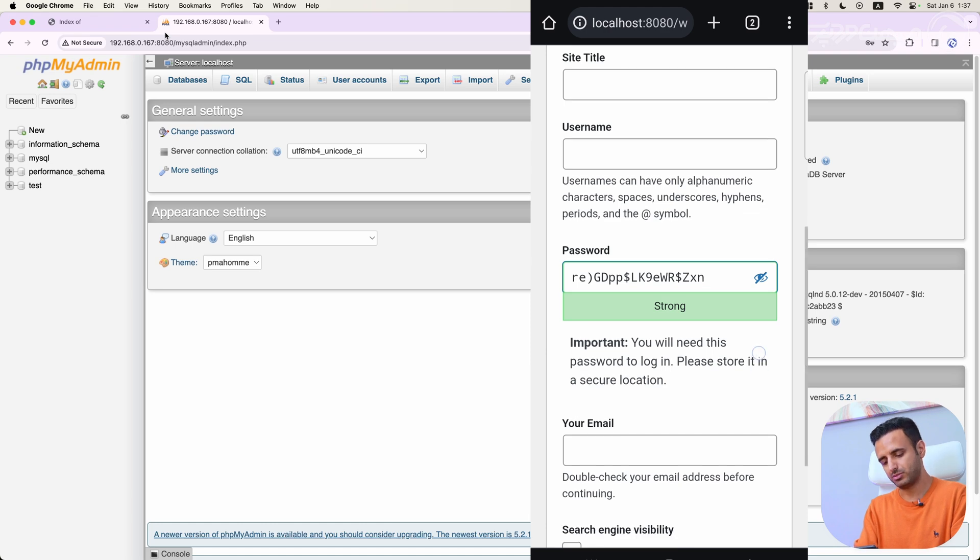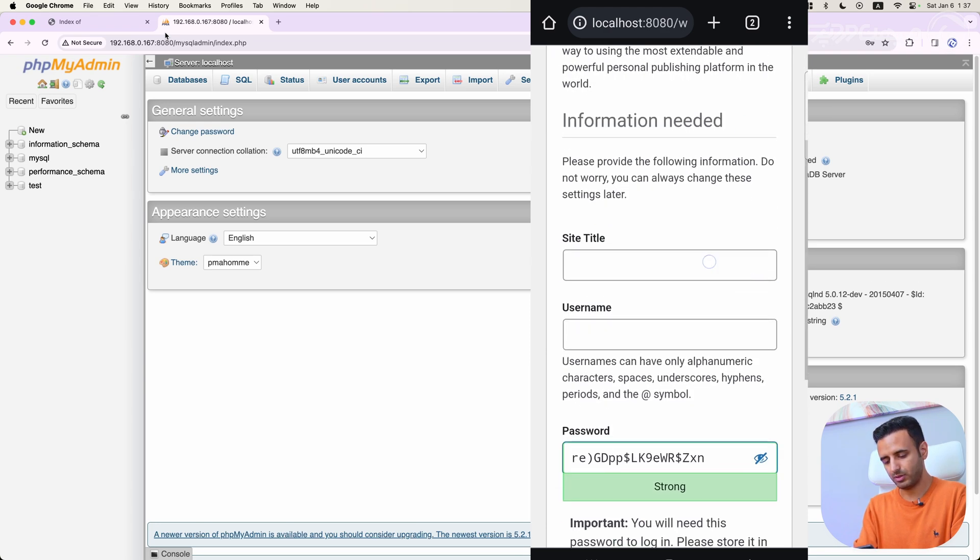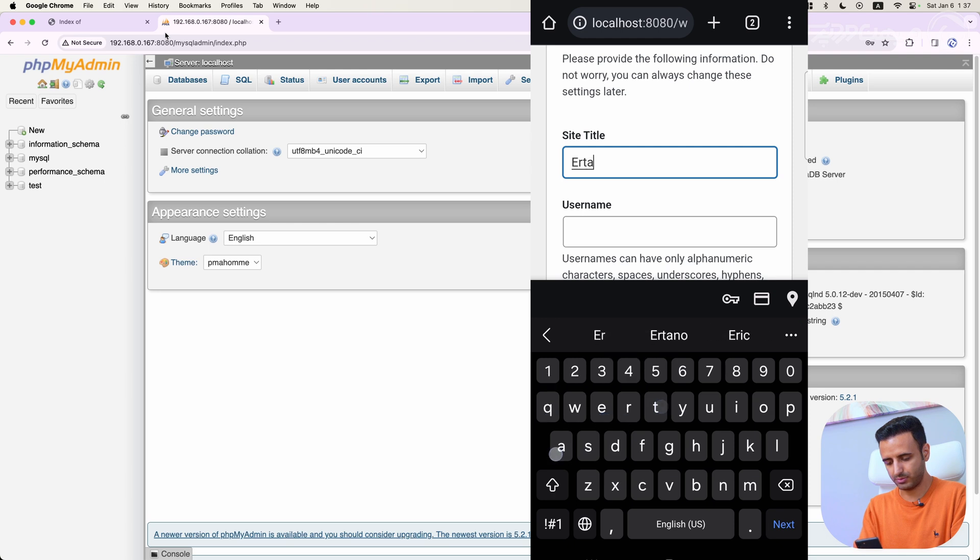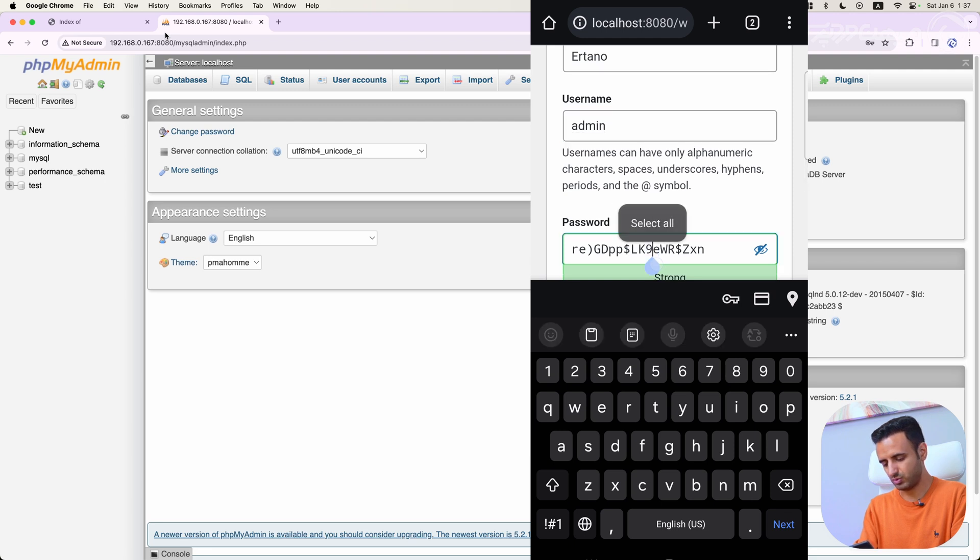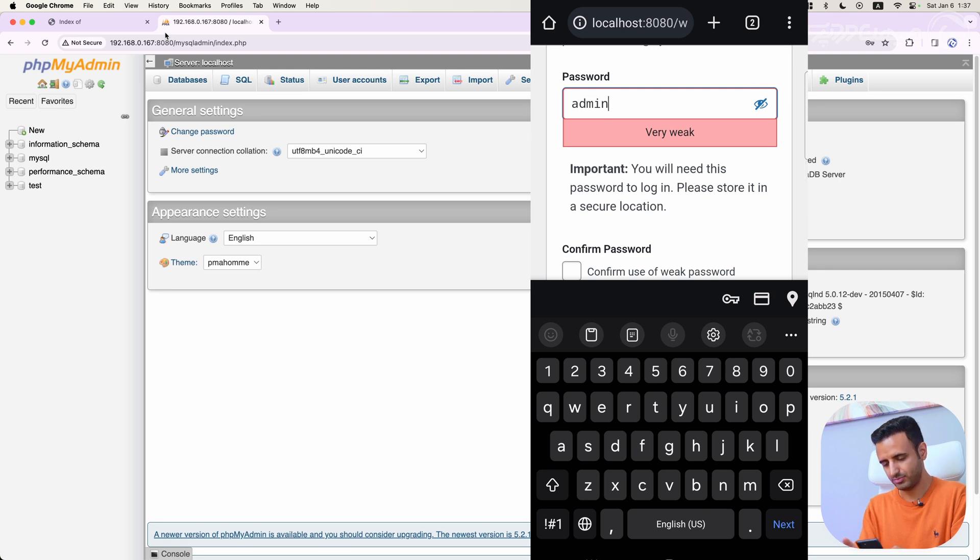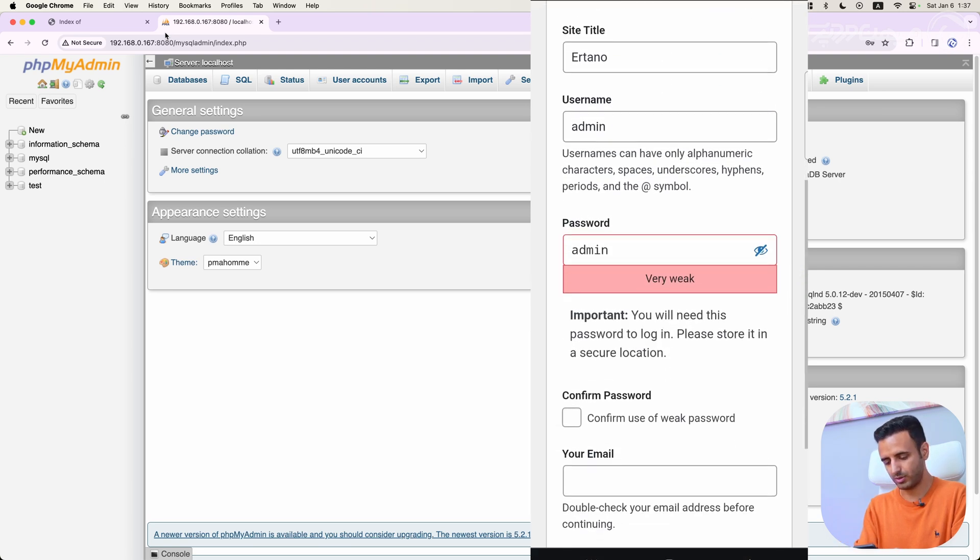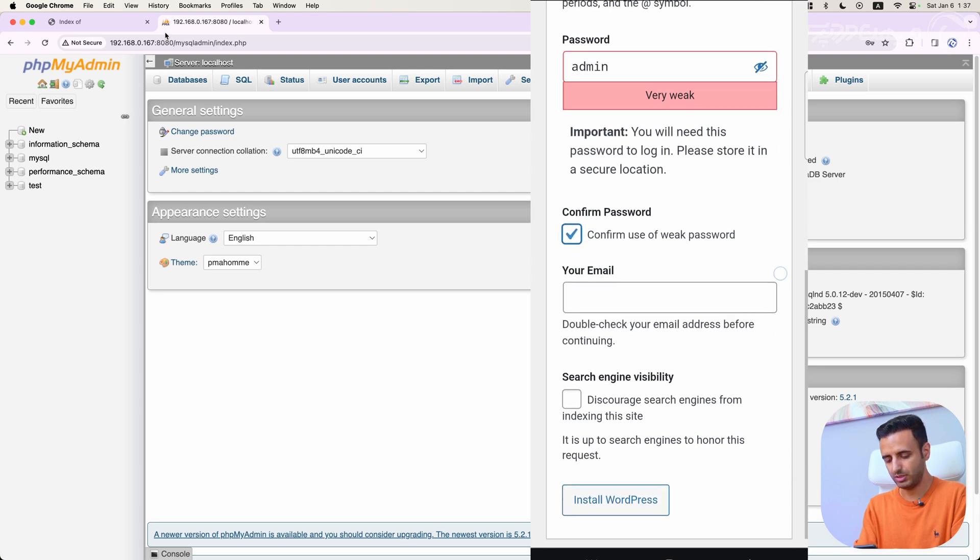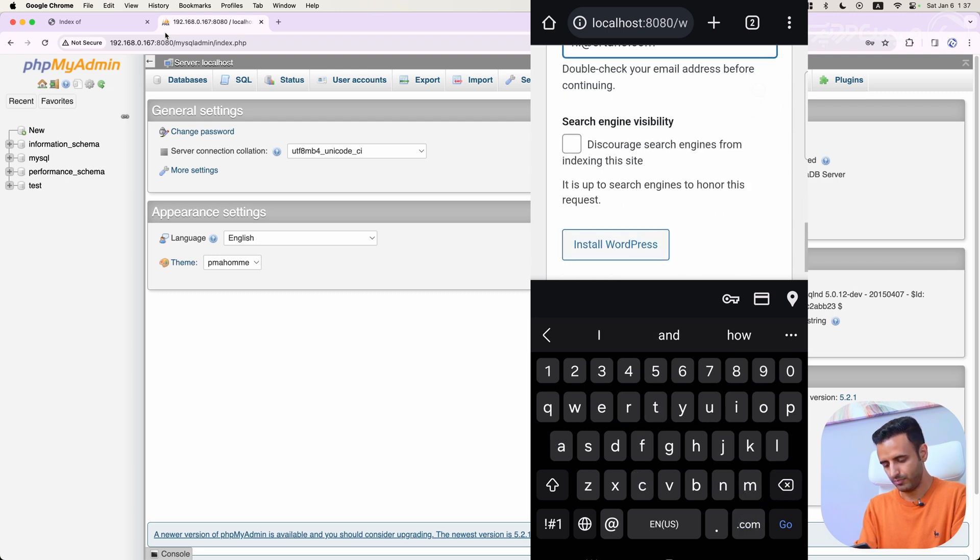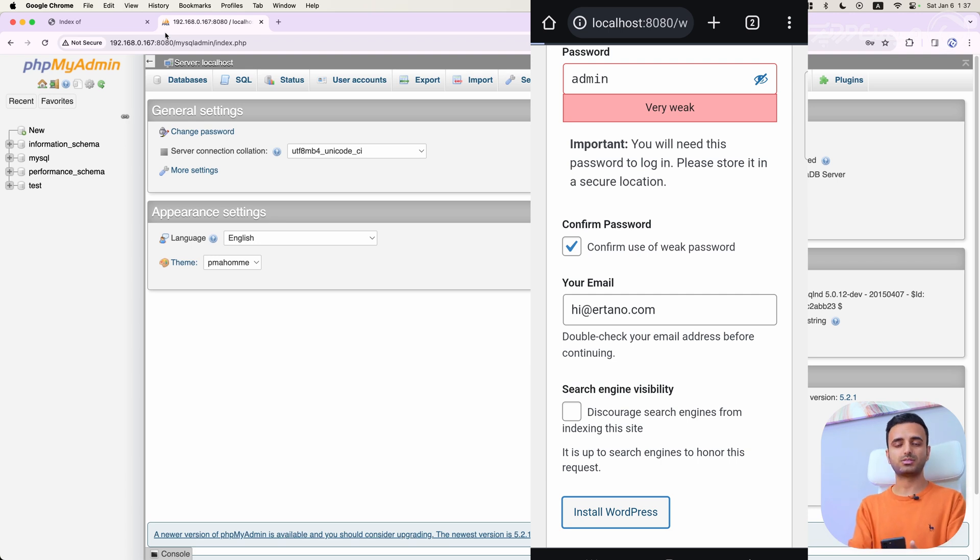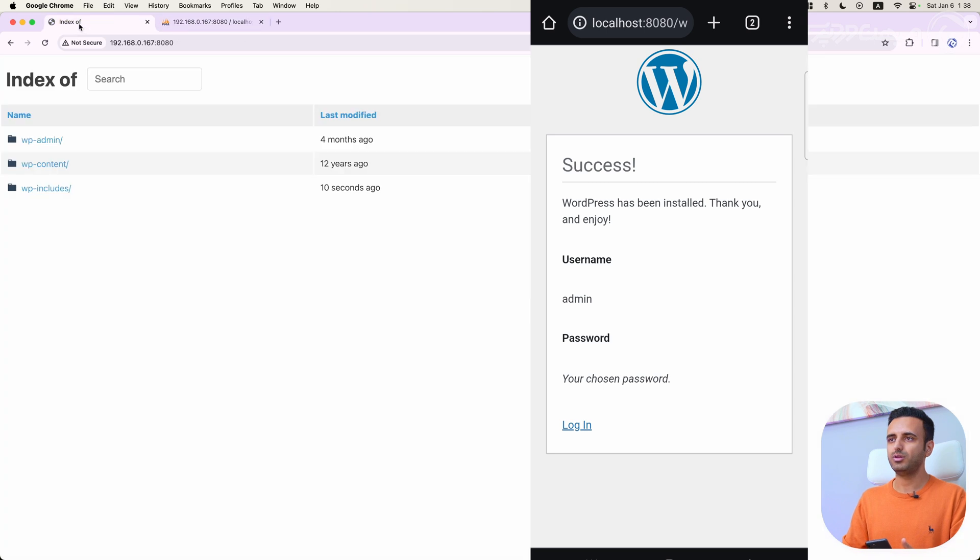It's done. And here I have to complete my WordPress information. For example, website title, my username, which is admin, my password, which is almost admin. In localhost, this is localhost, no problem, we can use very weak password. Your email address, for example, hi@urtano.com, and install WordPress. Successfully, WordPress installed on your mobile phone. Now we have access to our WordPress on our mobile phone, on our browser.